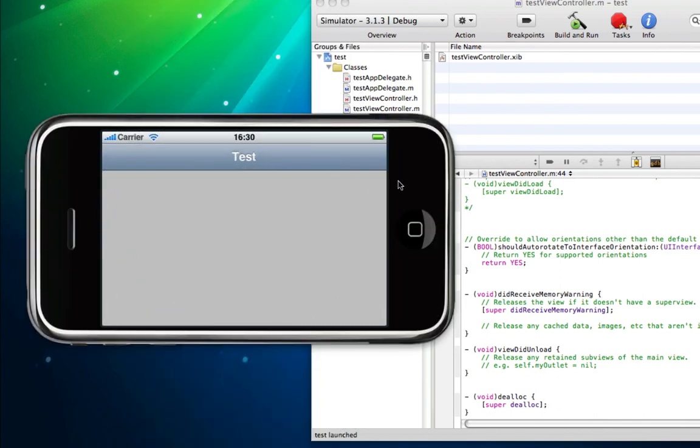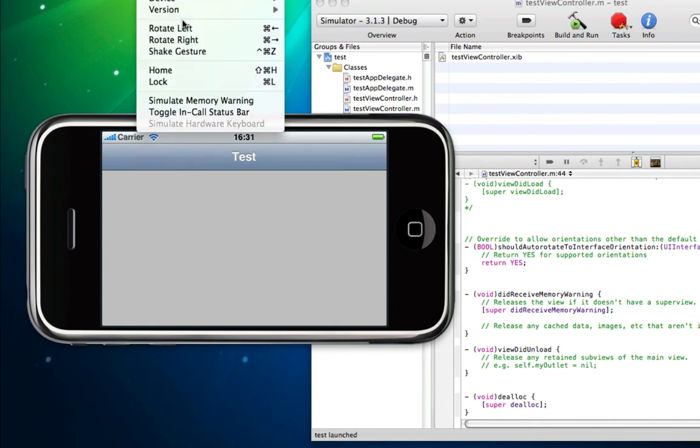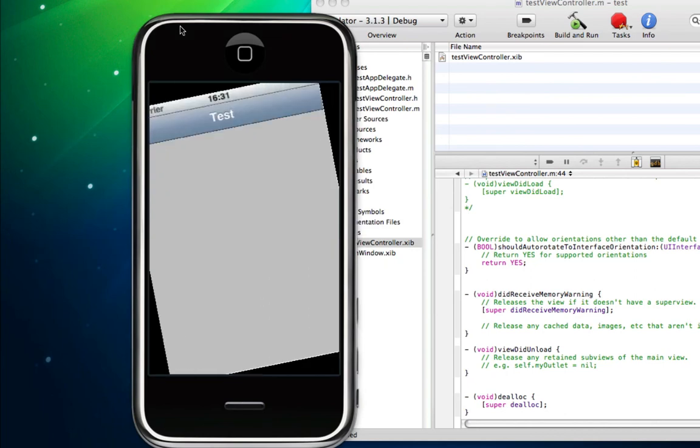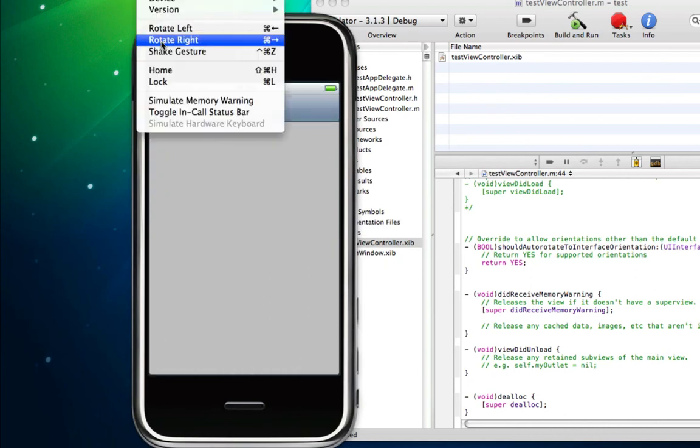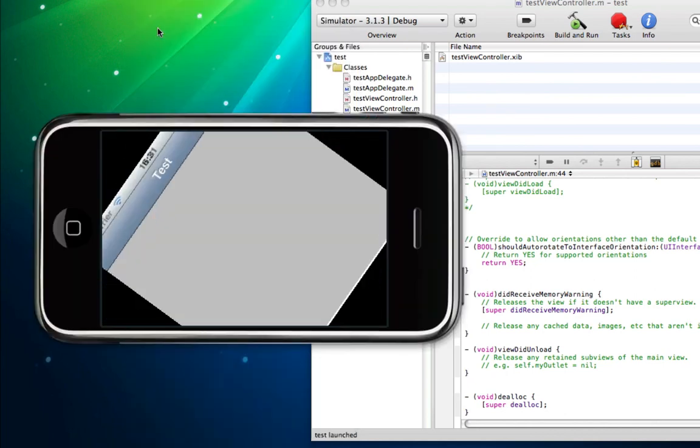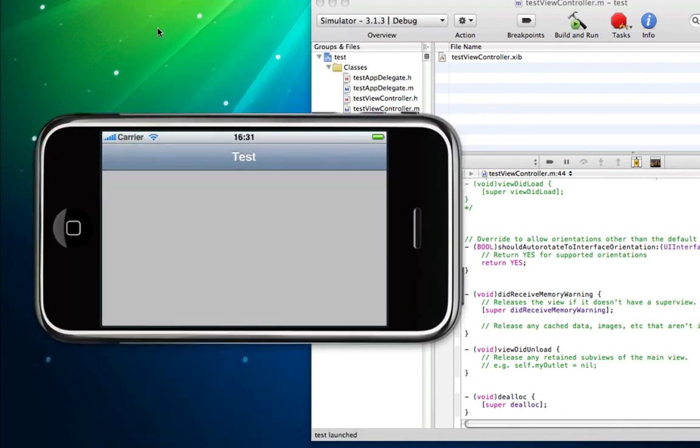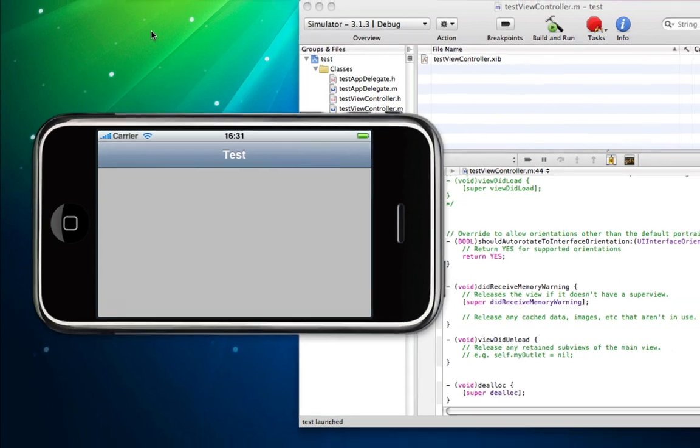You can see the application automatically rotated with the iPhone screen. Let's rotate again, and again. You get the idea. It's simply auto-rotating with the actual orientation of the iPhone.